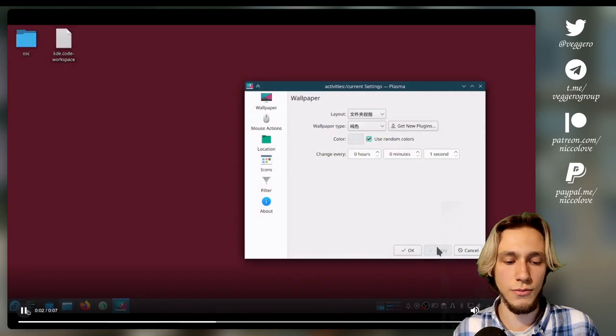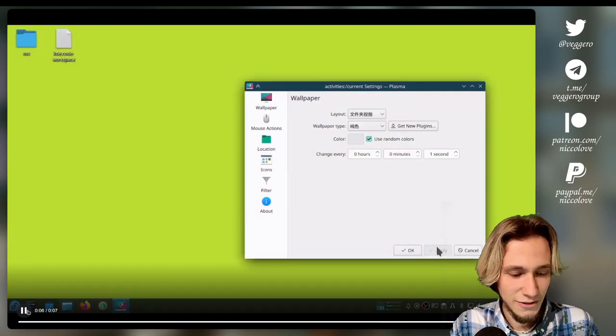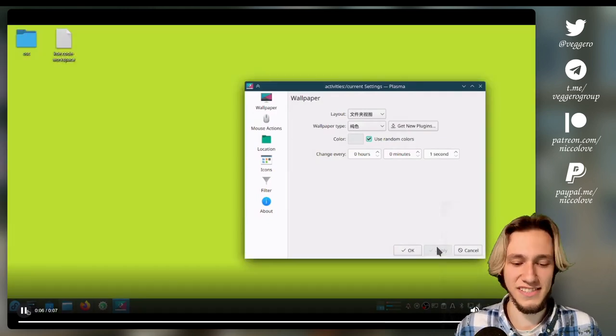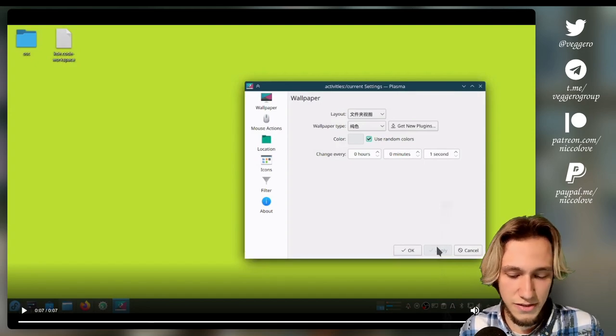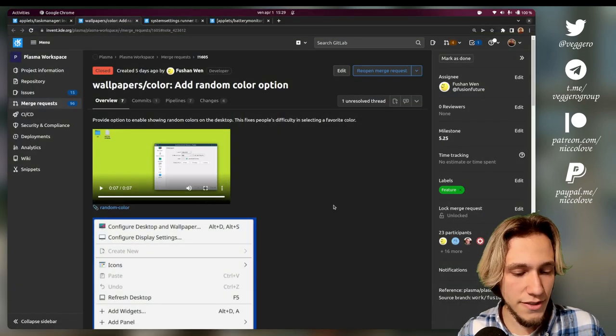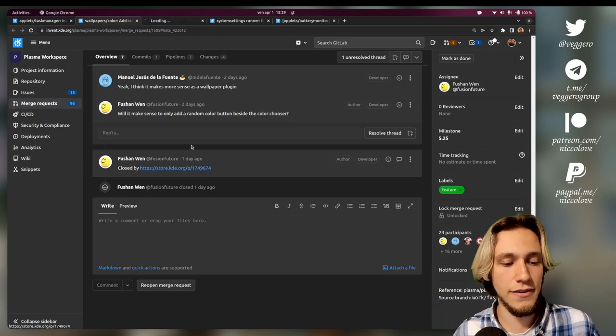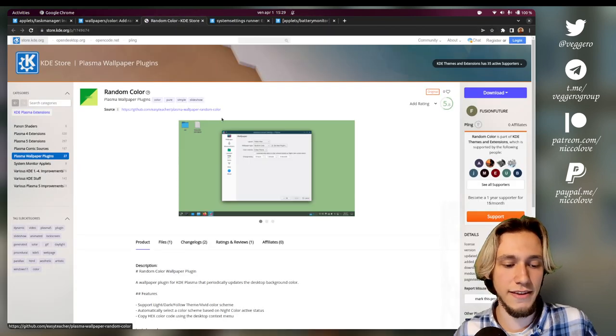But we'll see. So this is what it did: you add an option 'use random colors' which does this. What do you think? Would you use this?